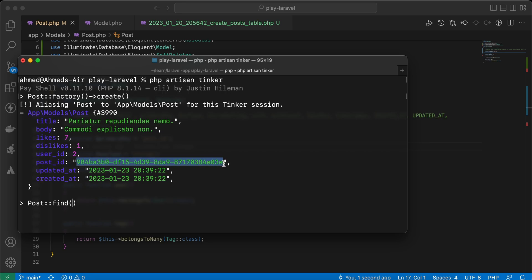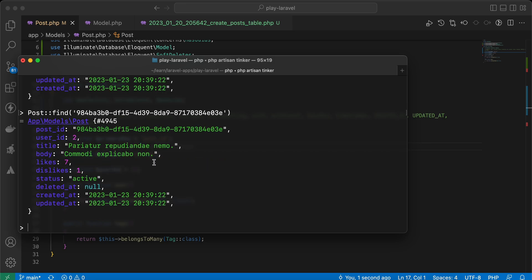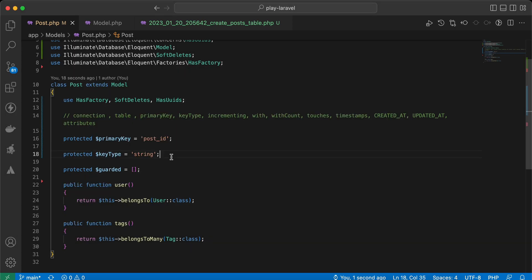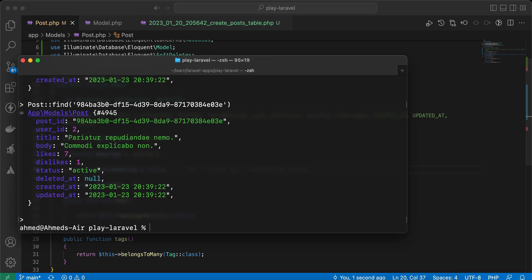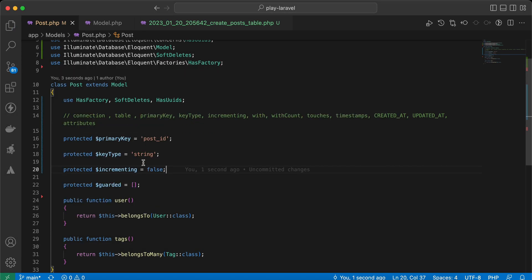To disable auto-incrementing of the primary key — for example when using strings that are filled manually or via another algorithm — we can set: protected $incrementing = false. Note this has no effect in the current UUID case since HasUuids handles generation automatically.